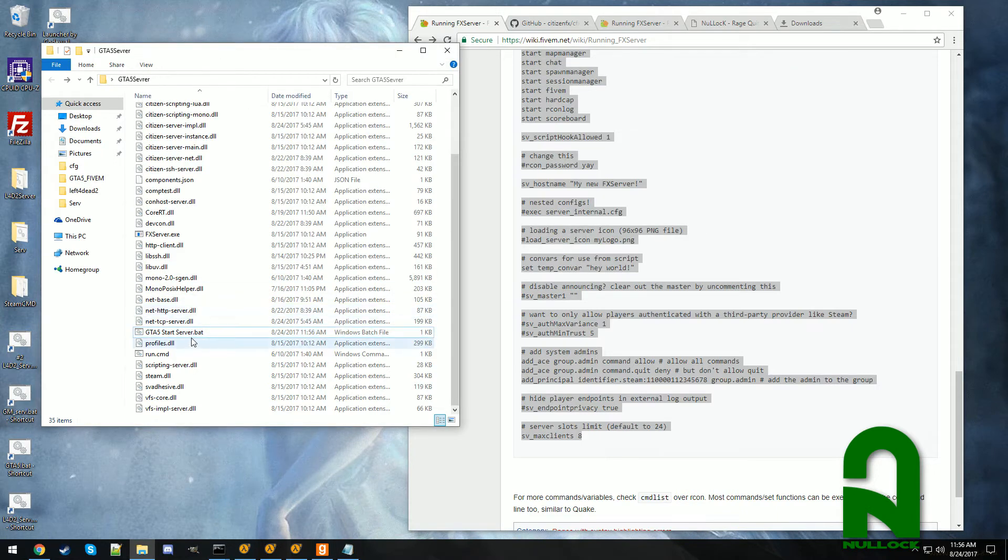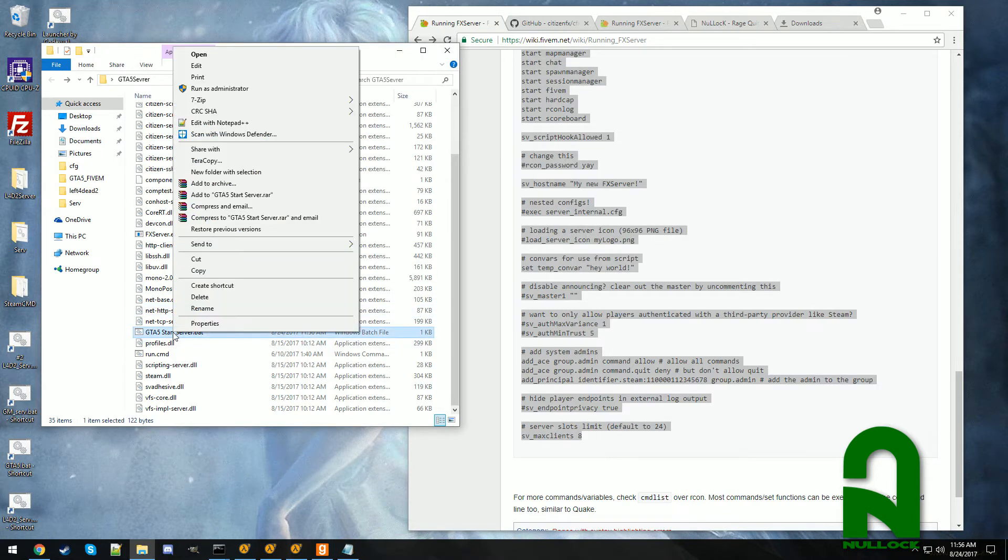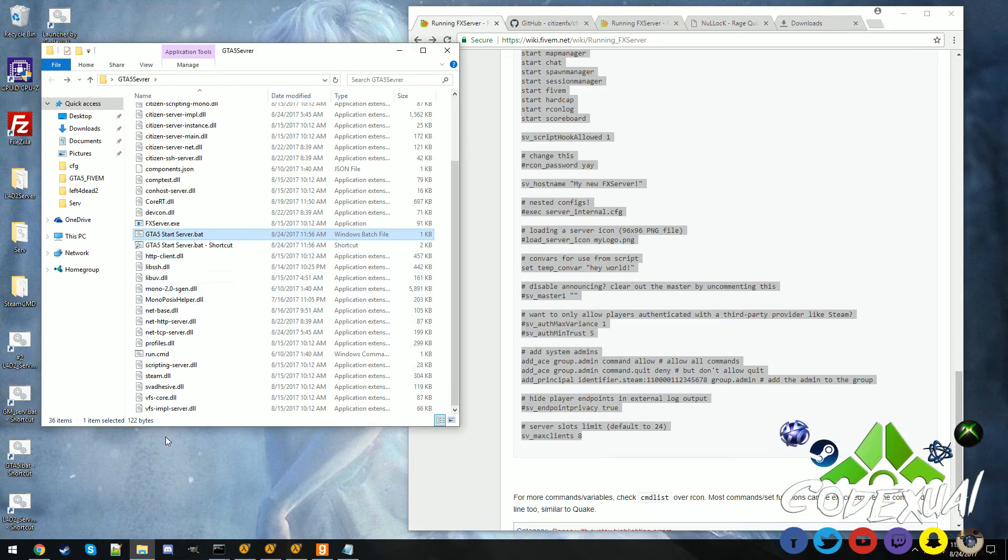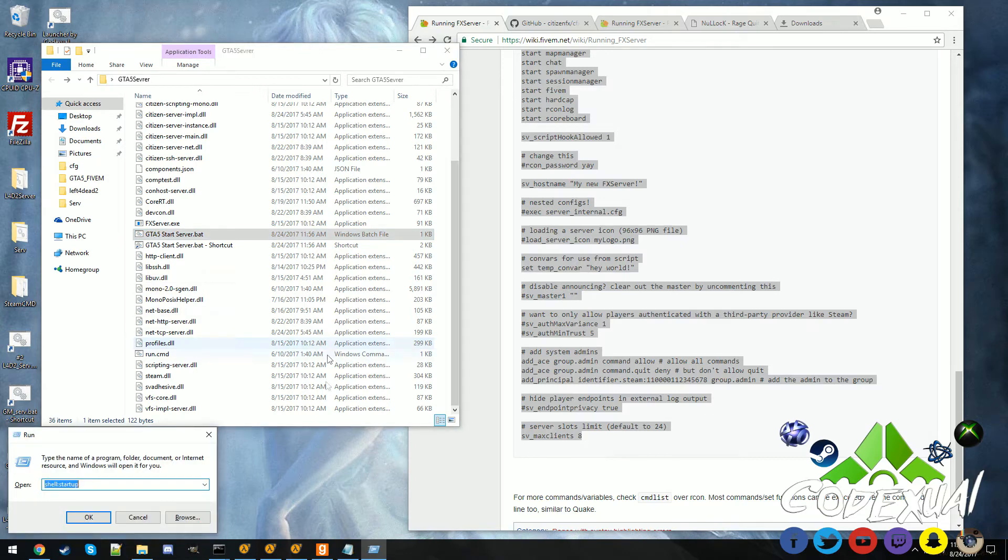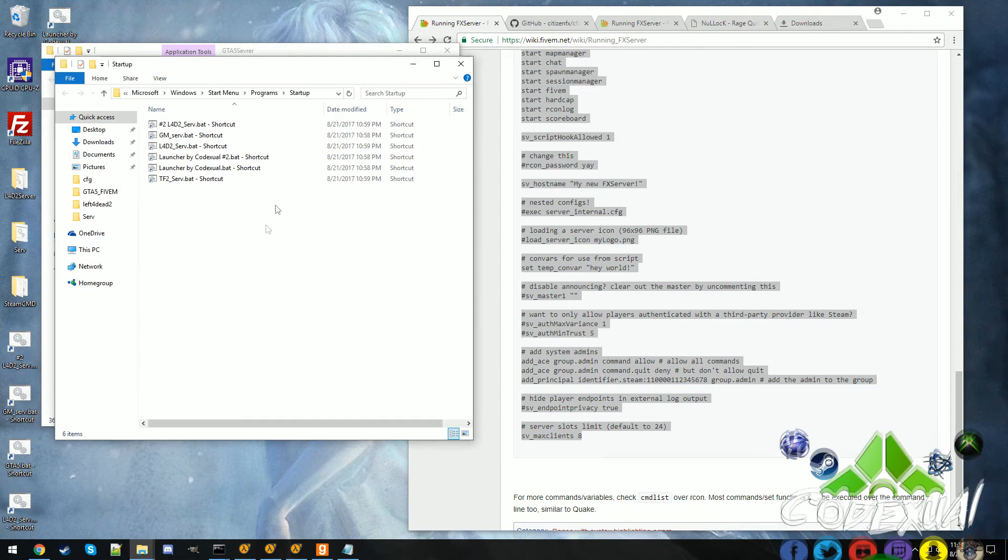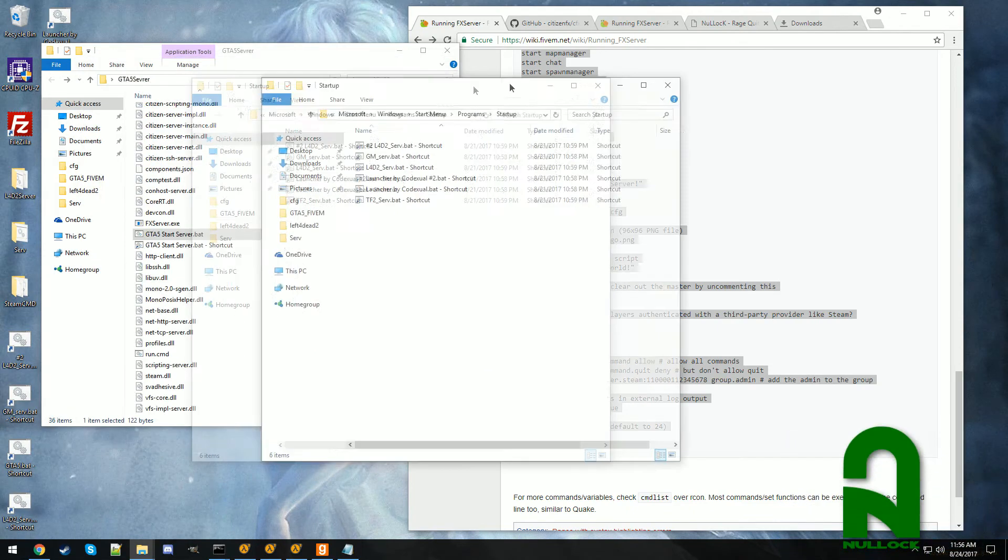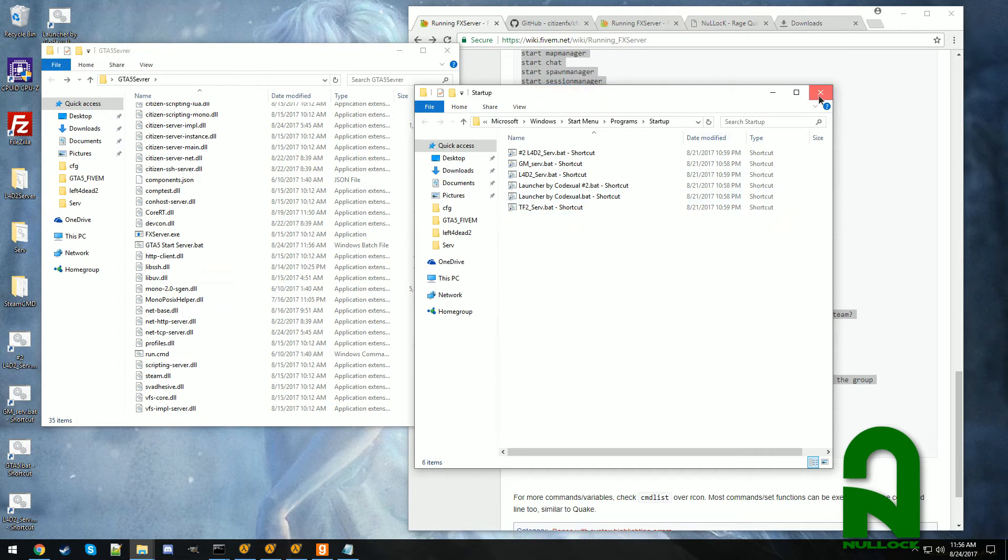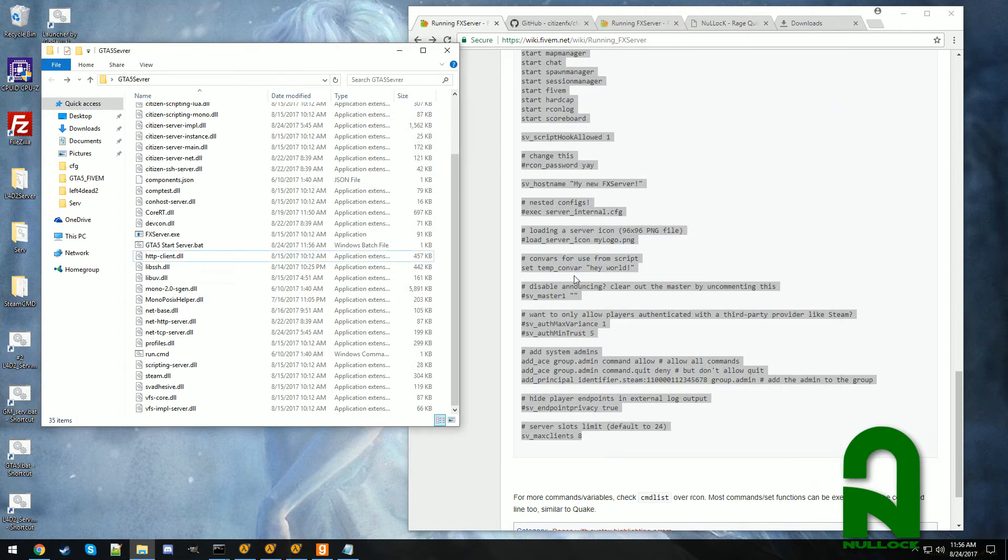And what you can do is create a shortcut and drag or drop to your folder or every time when your computer starts up you want your server to automatically start up with it. Hit the Windows key and R at the same time, type in shell colon startup. Then after you put that in you do is drag and drop the shortcut. But that's it. So every time that your computer restarts, the server will restart with it.